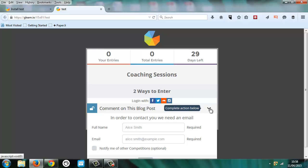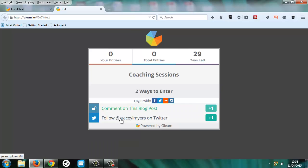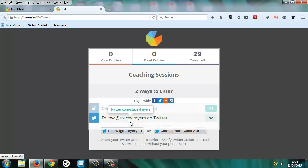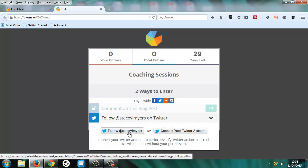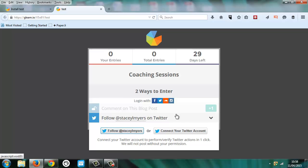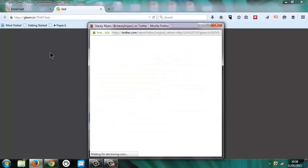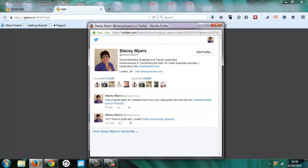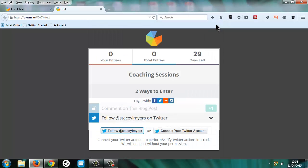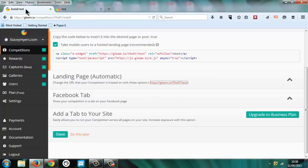Now this does not link automatically with an autoresponder service, just so you know, but you can get the CSV file and then upload it to whichever email service provider you use. And again, here's follow me on Twitter. So that's what the app looks like. And you can use images and various other things there as well. So this is the free version.